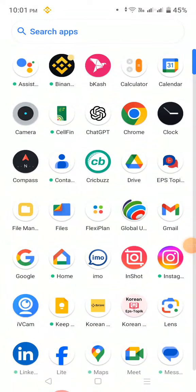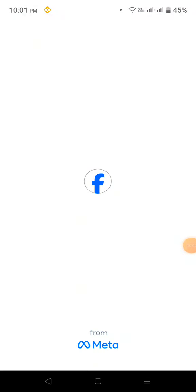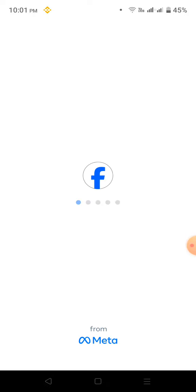Assalamualaikum, I am going to share this video. We have to try to find Facebook very easily. This is not a problem.